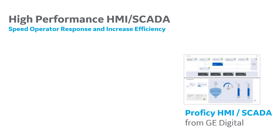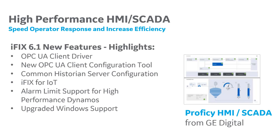iFIX is a high-performance HMI SCADA software product with a 35-year legacy in managing, controlling, and visualizing your industrial data.